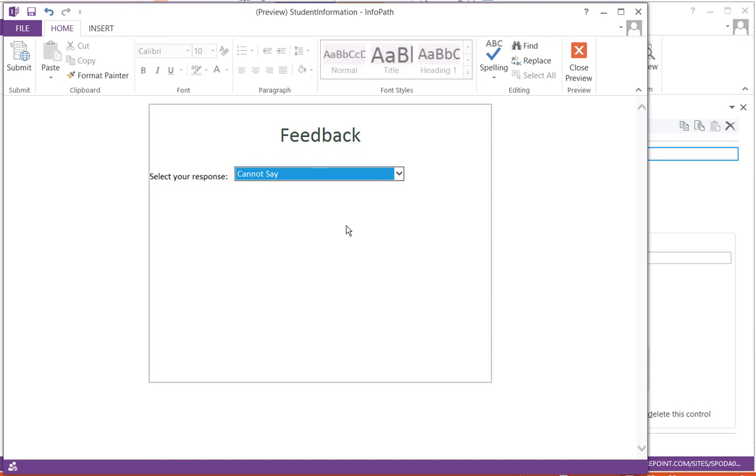Hopefully this video will be helpful to you. According to your requirement, you can write this kind of rules to show and hide a section. Thank you very much for watching this video. We'll come up with new videos every week, so kindly subscribe to our YouTube channel. I'll put the links in the comment section. Thank you very much for watching.